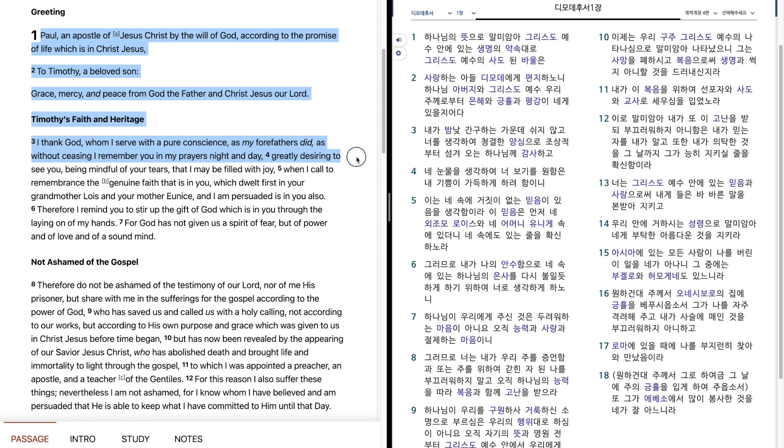Being mindful of your tears, that I may be filled with joy. When I call to remembrance the genuine faith that is in you.